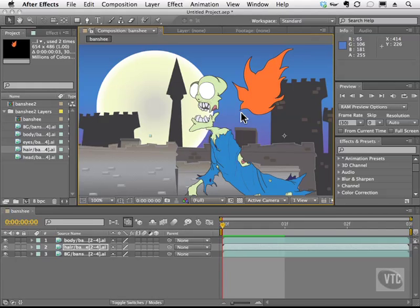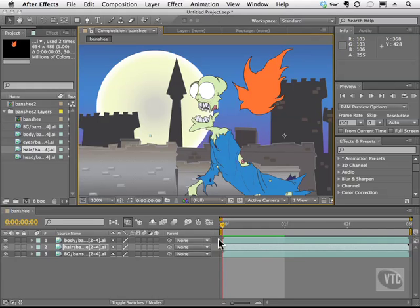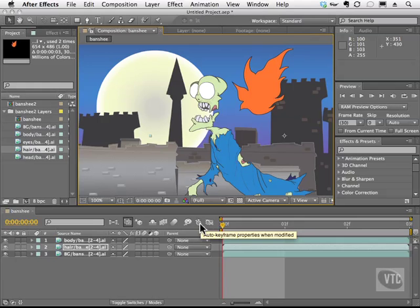Auto keyframe mode is awesome, that's all I have to say. It allows you to focus on your animation in your comp panel without really worrying too much about twirling open properties like position and scale and so on. You make your animation changes up here and they will add keyframes for you. To do that we simply have to enable this stopwatch.